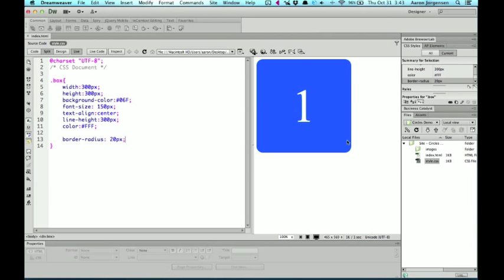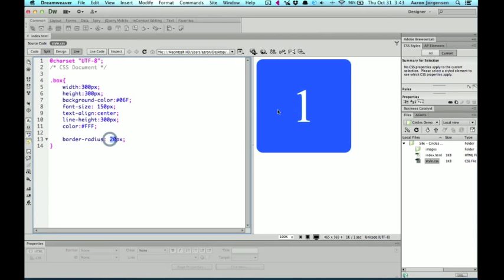But what if we want to make it a circle? Since we're going to use the exact same technique, there's two ways that we can do this. Basically, if you think of the way rounded corners work, it uses the 20 pixel radius to go around.